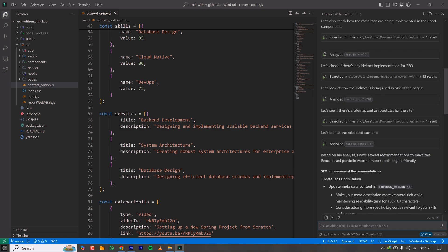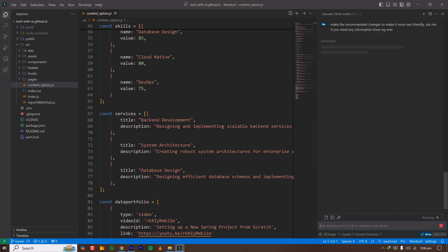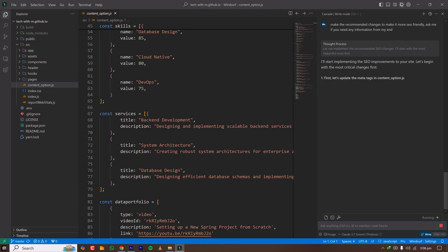This project is already mostly developed, so I'm just adding SEO improvements to make it more search engine friendly. This is the best setup for AI-driven development as of today. I'm now in Write mode and asking it to make the recommended changes so that my portfolio website is more SEO friendly.